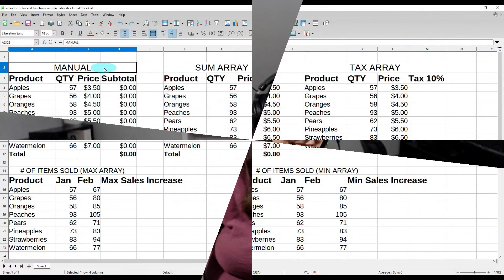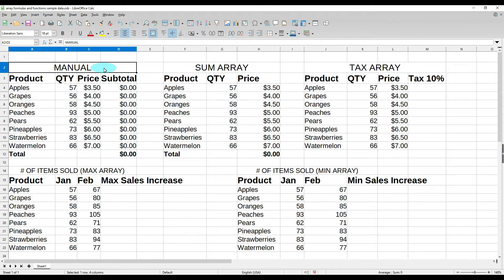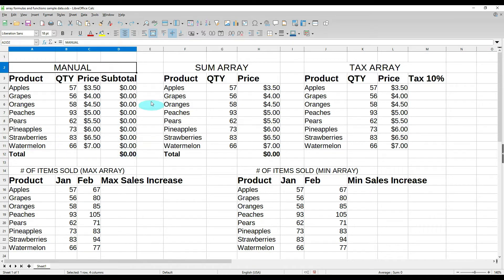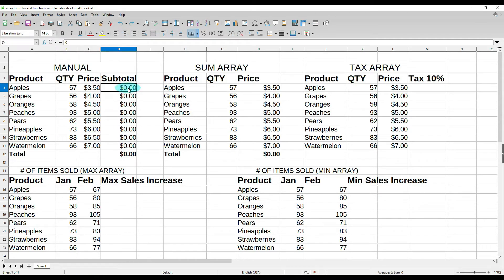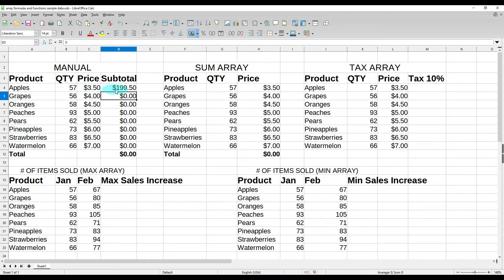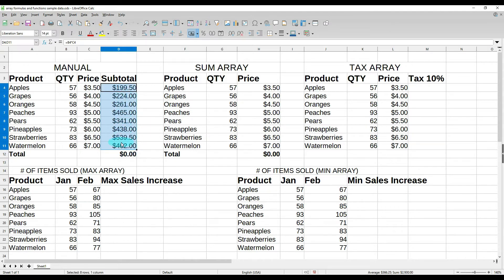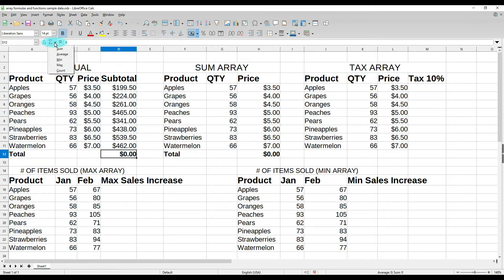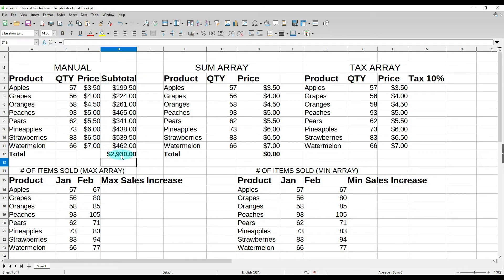First let's look at total price. So I have product, quantity, price, and subtotal, and then I have the total down here. Now I'm going to show you how to do this manually first and it might look familiar because it could be the way that you currently do it. If we go to subtotal and we do equals our quantity times our price and hit enter, then we go to the corner and pull this down. It gives us all of our subtotals. Then we click on our total, go up to our function, hit sum, hit enter, and that's $2,930.